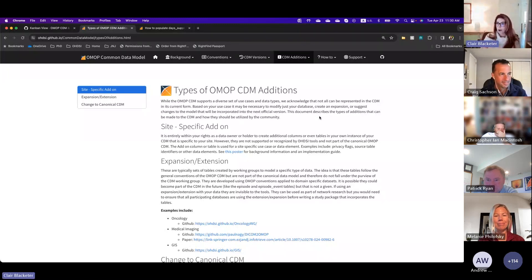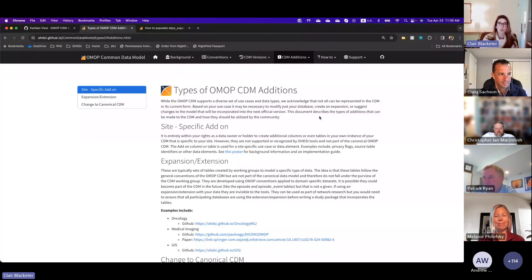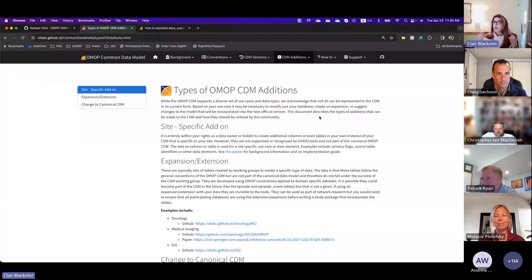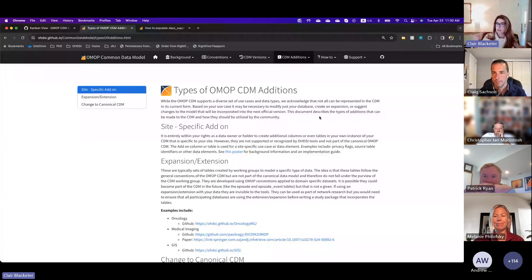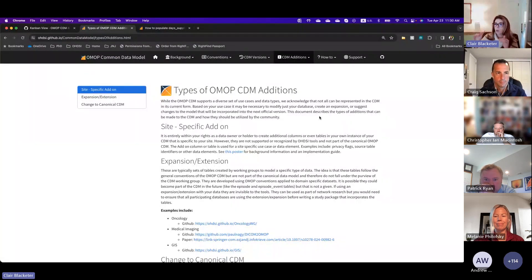We get this question a lot: how do I make changes to the CDM? This is typically an open question when someone new comes to the community and says, 'I'm really trying to map my data to the CDM, but I've got stuff that doesn't fit and it's just not working. What do I do?' A couple of years ago, we came up with this hierarchy of CDM additions, and we did this as part of the CDM working group.